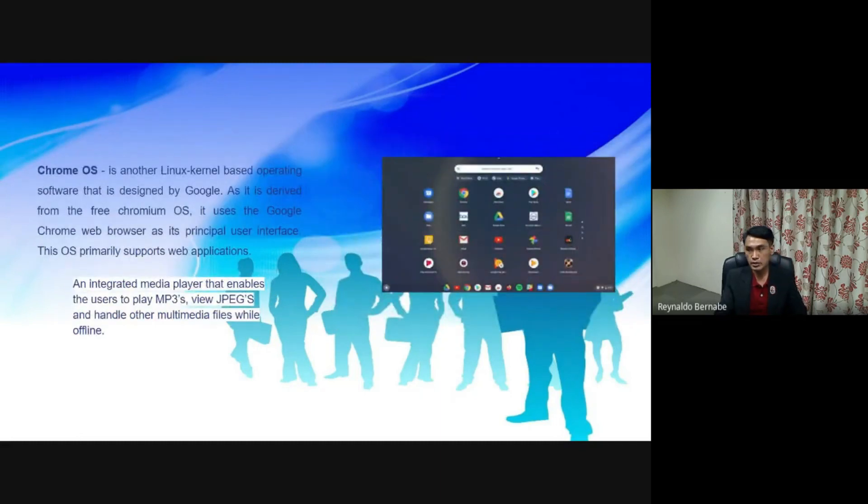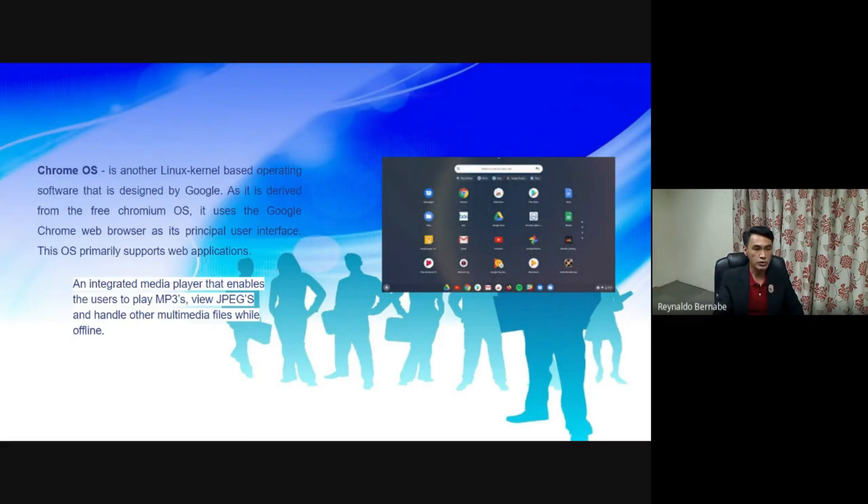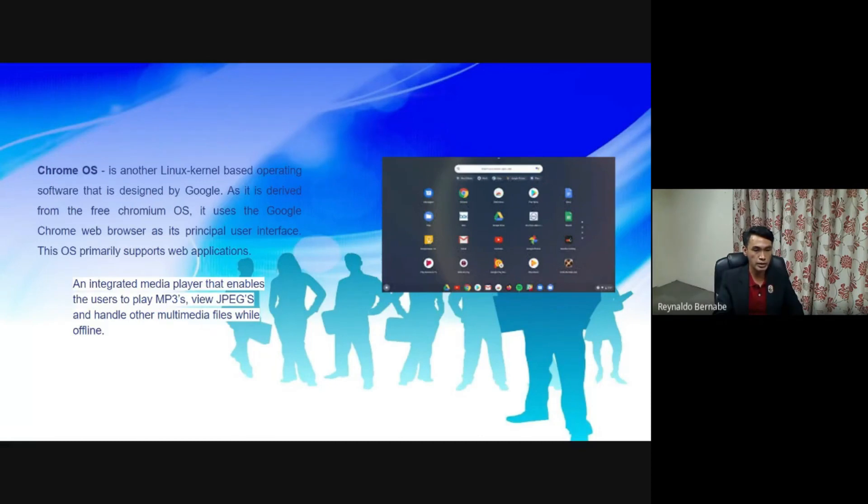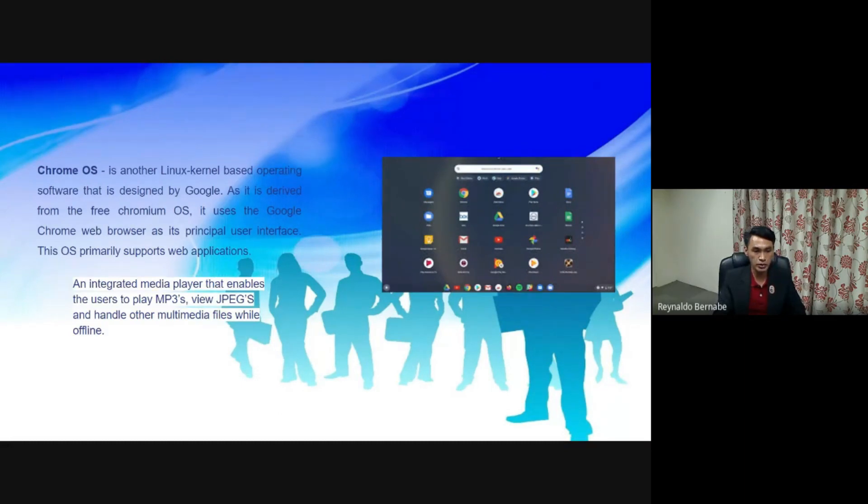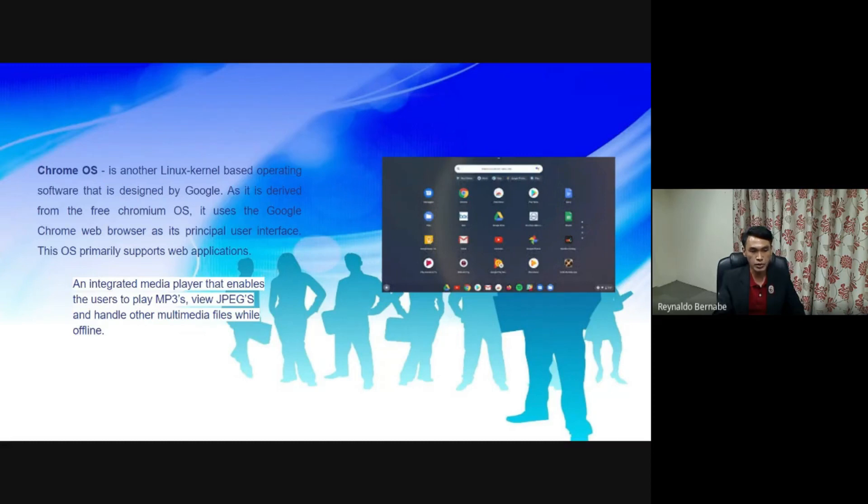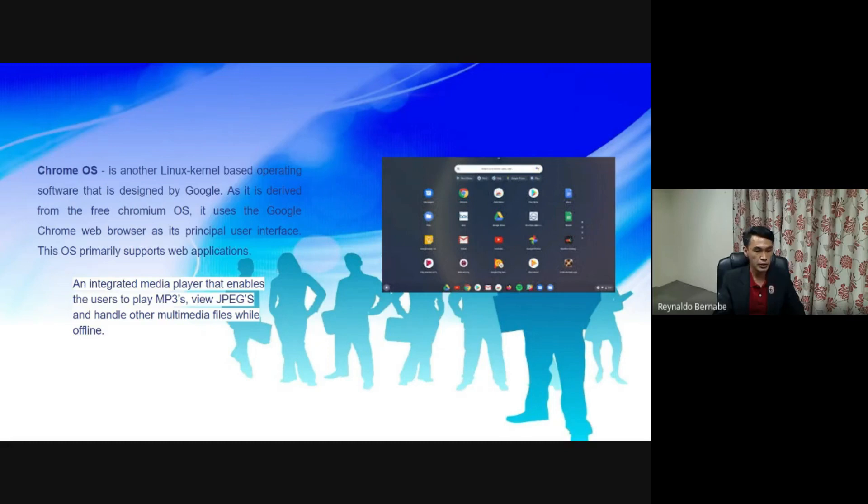Chrome OS. This is another Linux kernel-based operating software that is designed by Google. As it is derived from the free Chromium OS, it uses the Google Chrome web browser as its principal user interface. This OS primarily supports web applications. An integrated media player that enables the users to play MP3s, view JPEGs, and handle other multimedia files while offline.